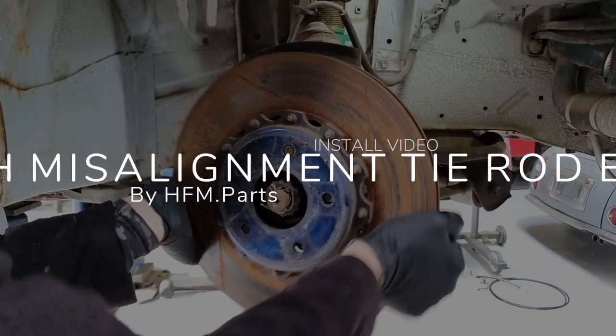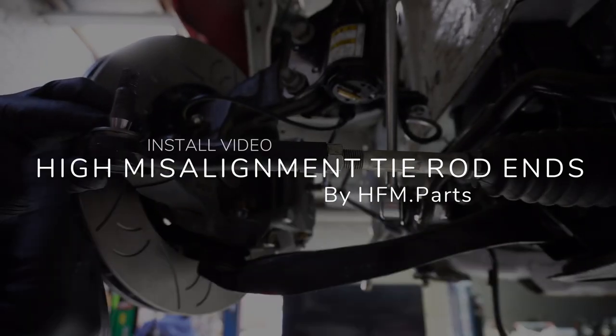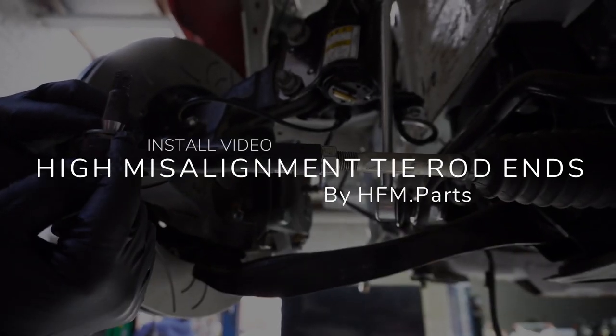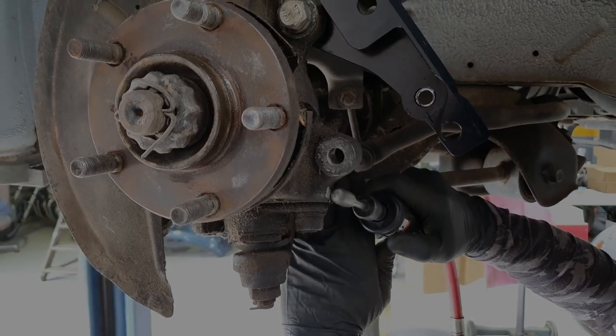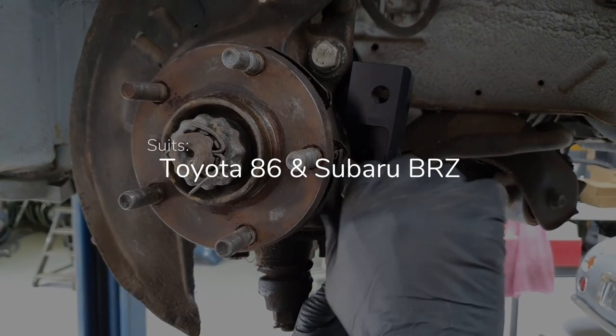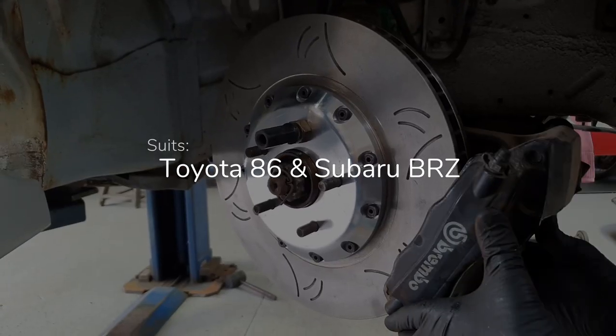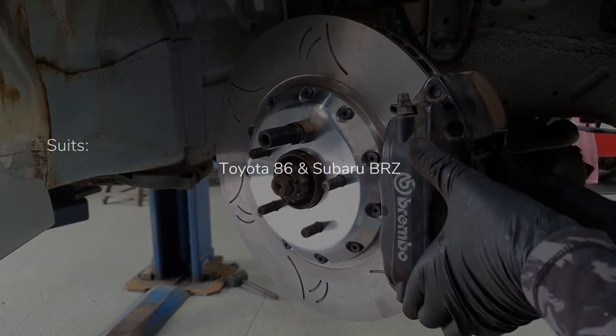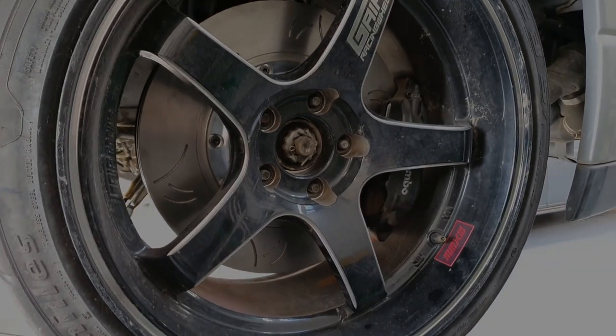Welcome back to HFM.parts channel. We're in the shop today installing brand new HFM tie rod ends. These ones are for Toyota 86 and Subaru BRZ.